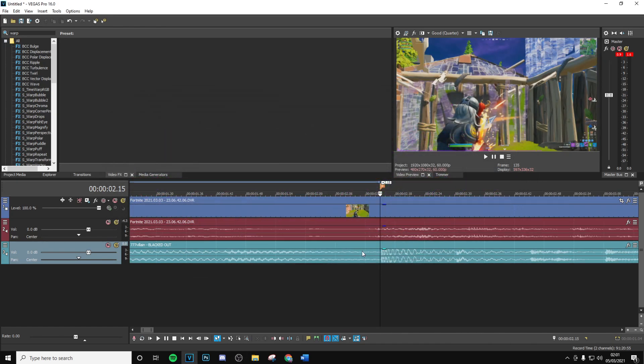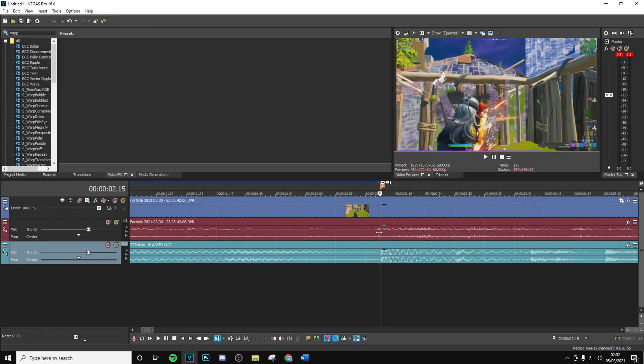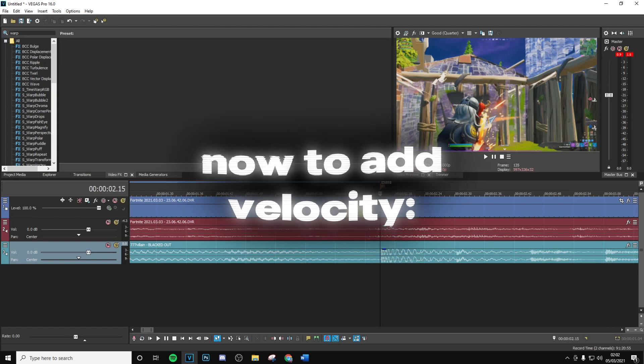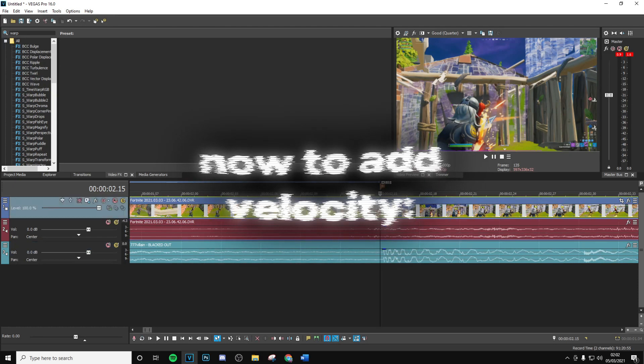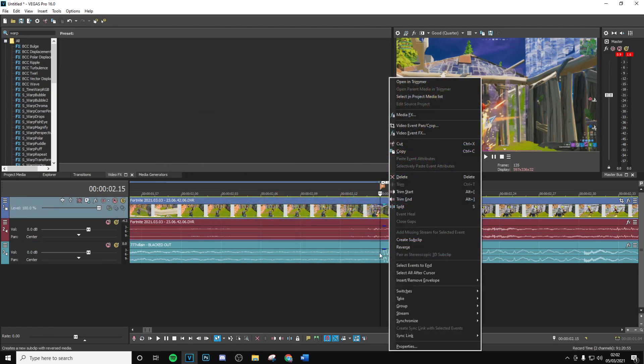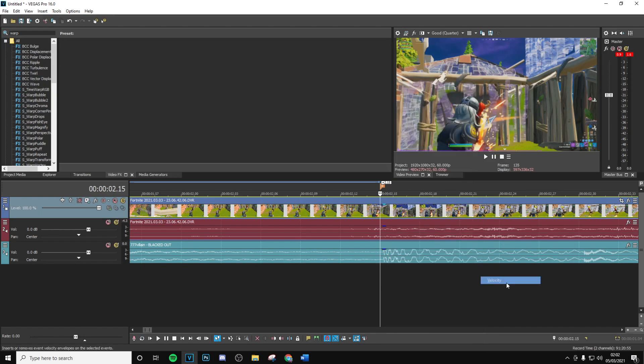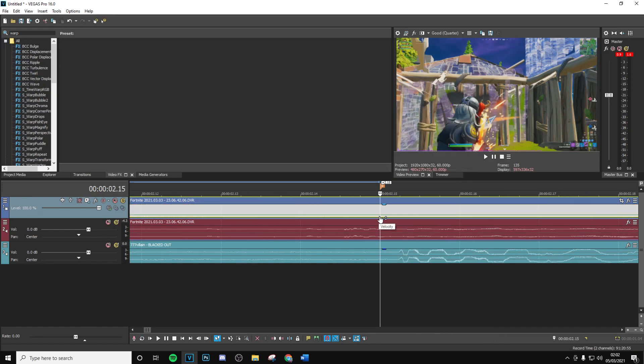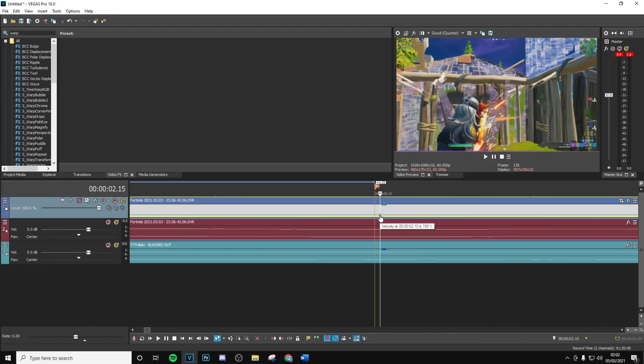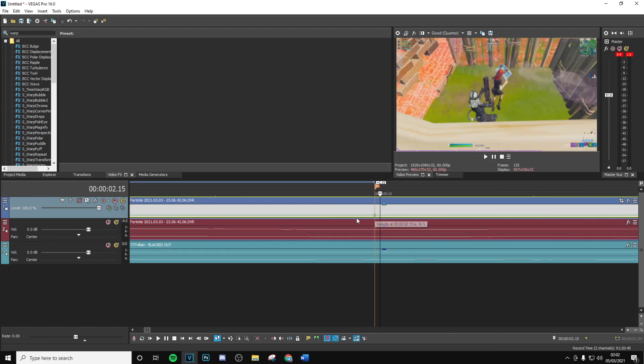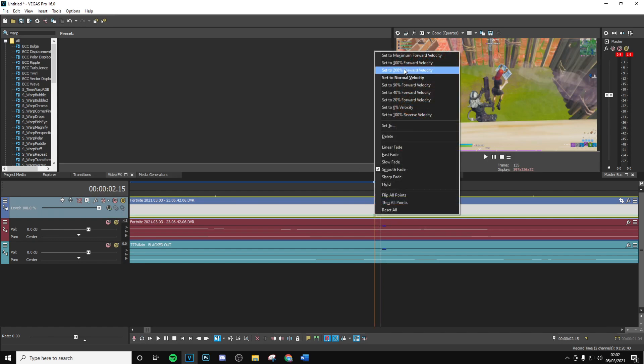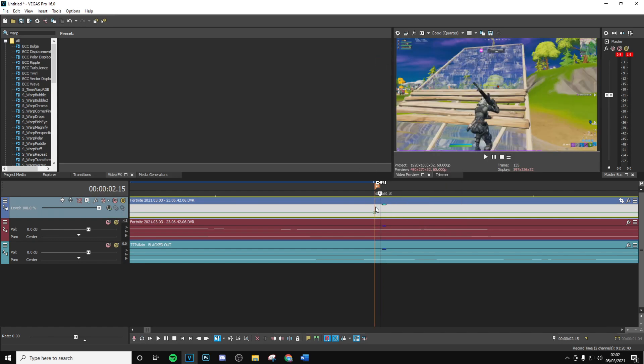Then you want to sync up your clip so just before the damage comes up you want to put the clip there on the beat. Now we're just going to quickly add velocity, so right click on the clip, insert/remove envelope velocity. Then you want to double click on the marker here and drag this onto the marker, make sure it's perfectly on, then set this to 300.